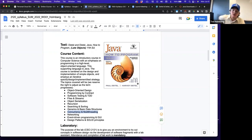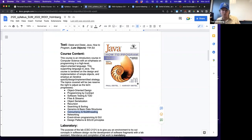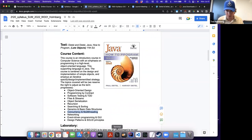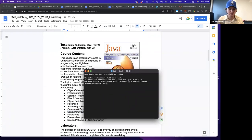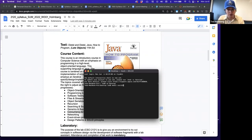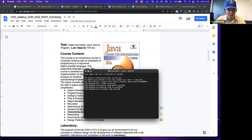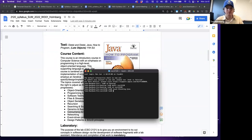What concurrency allows us to do is execute code alongside other code. Without concurrency you have blocking. Let me build a quick example to illustrate this. I'll go to my desktop, create a directory called CSCI 2120, change into that directory, and touch a file called Blocking.java. Let's open this with Visual Studio Code.